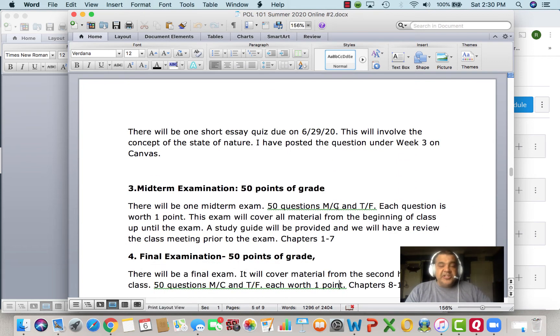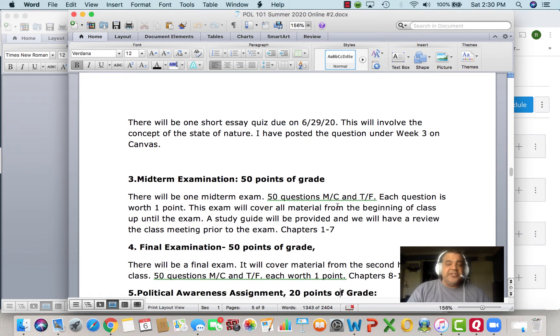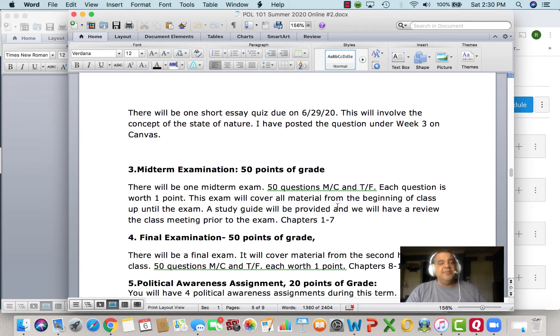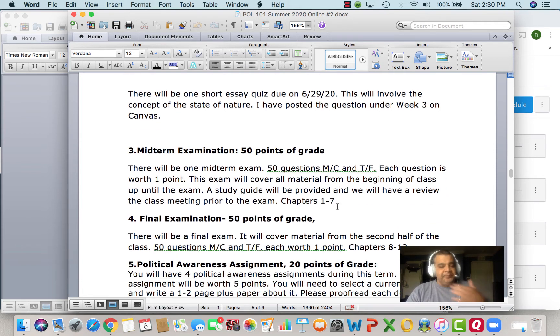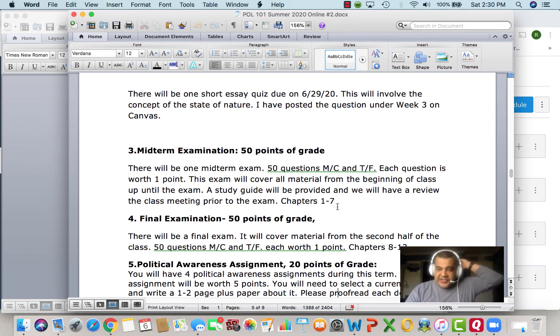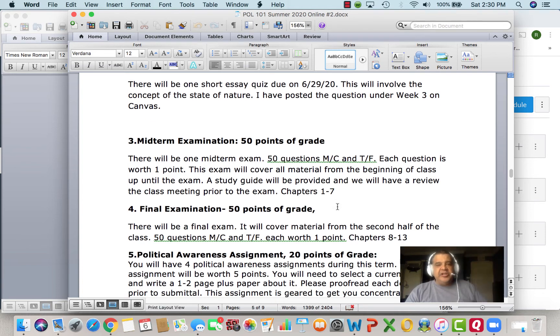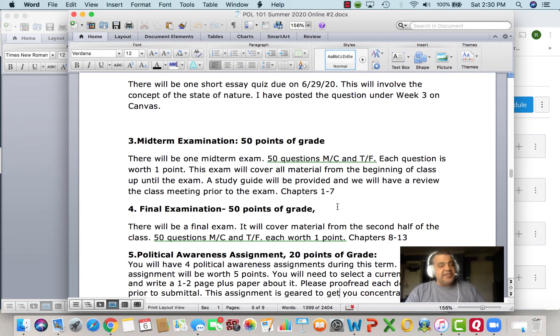We have a midterm exam, which will cover chapters one through seven. I will provide you a study guide and we'll have a review of that before the class meeting prior to the exam. It'll be chapters one to seven. We'll have a final exam which will be on August 7th. Again, it'll be the second half of class, chapters eight to 13.